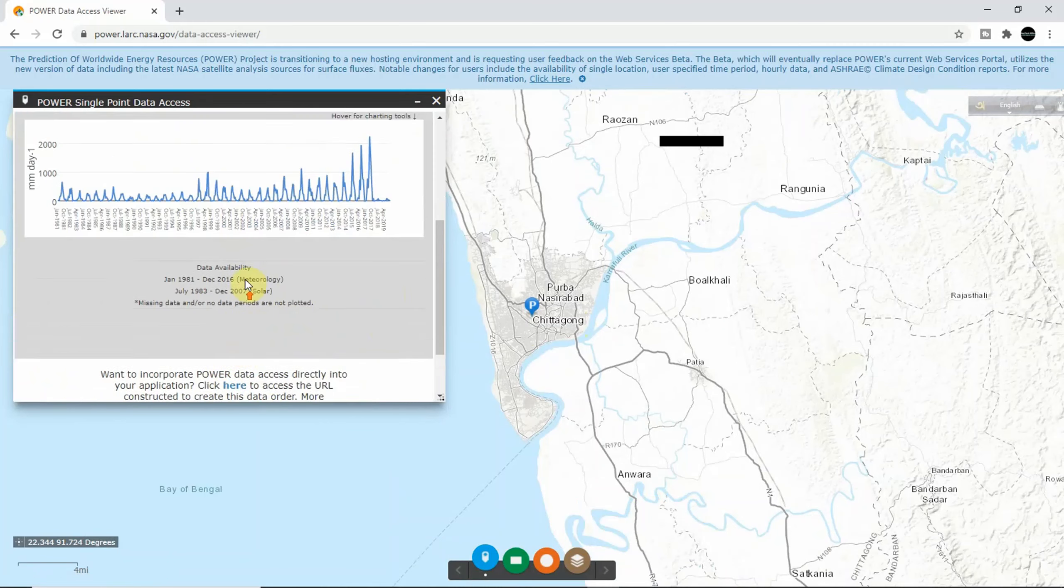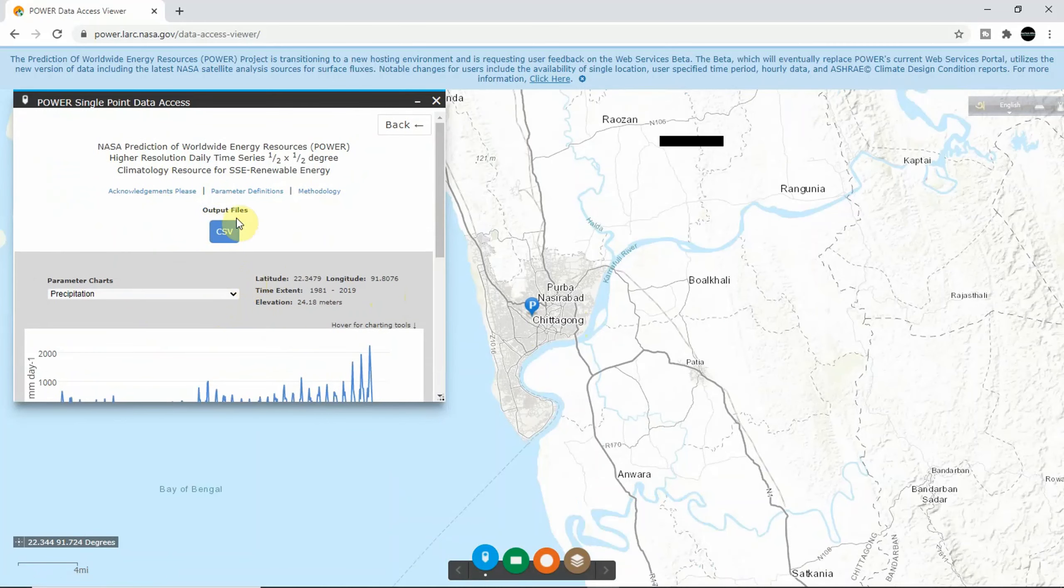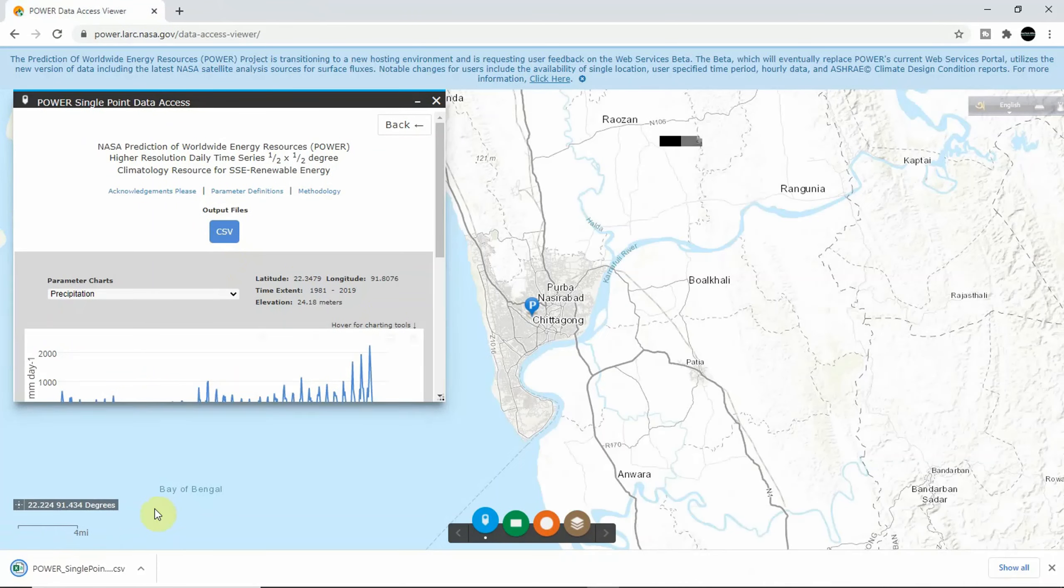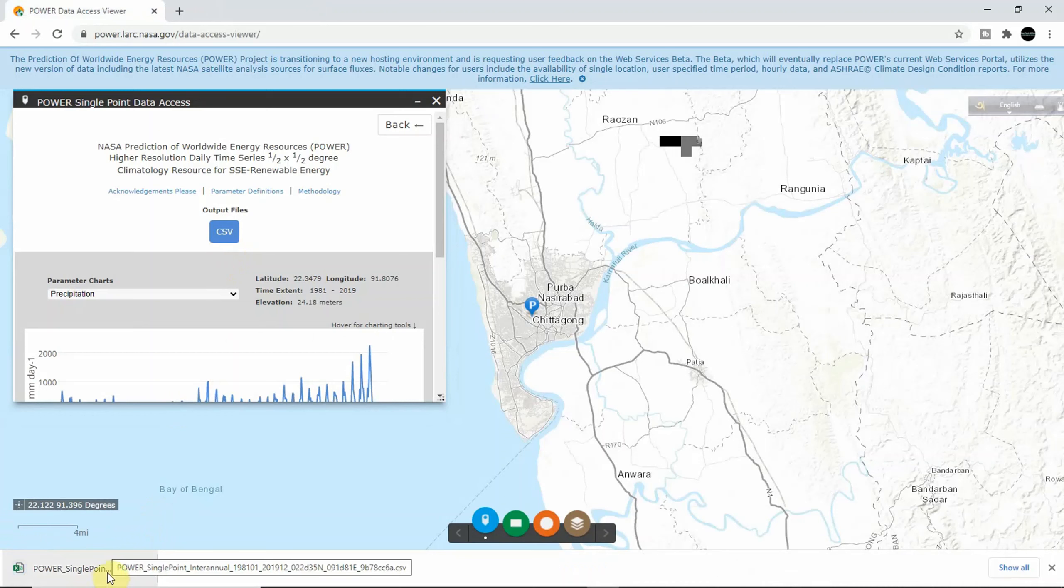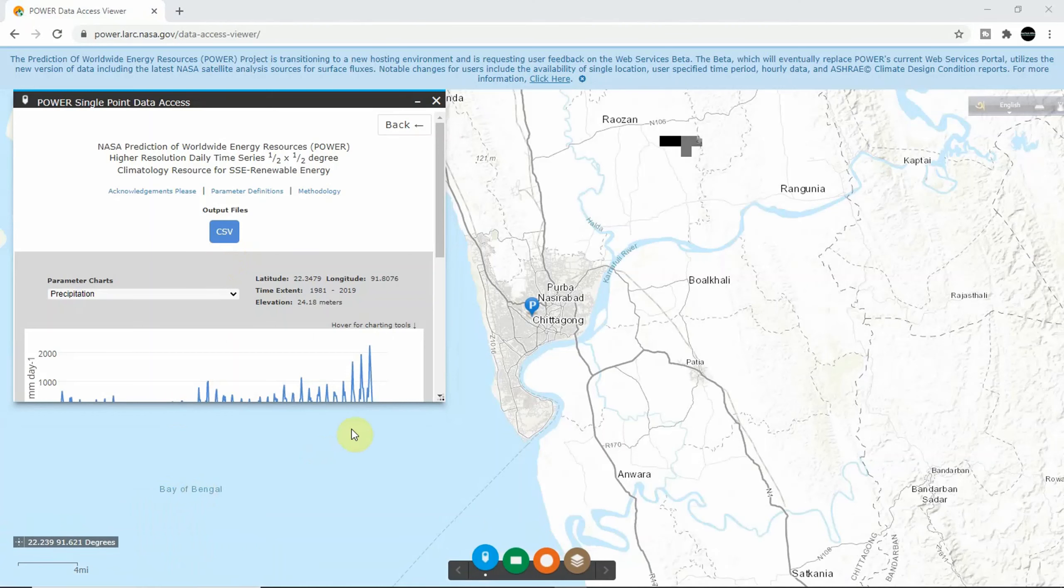Okay, so here I got CSV. I just click here and an Excel sheet will be downloaded. What you need to do is just open it. Let's see.